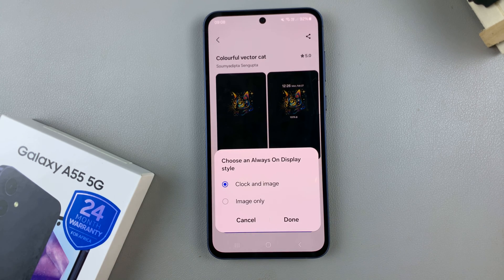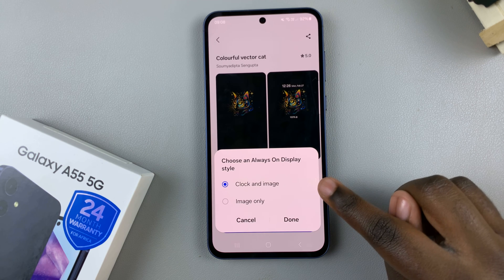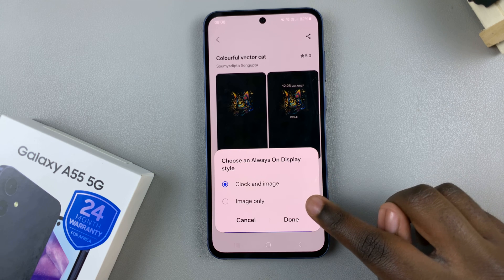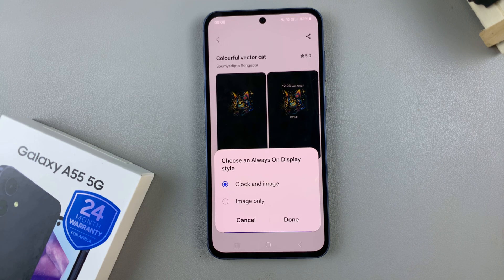From here, we have two options. We can choose to have a clock and image or the image only, and it's up to you to decide which option suits your needs.